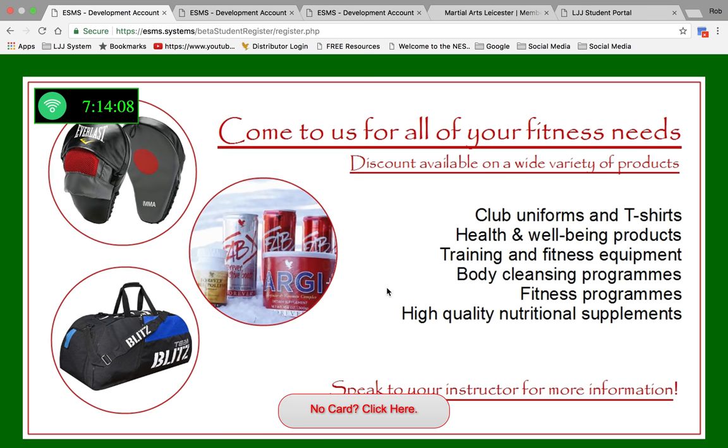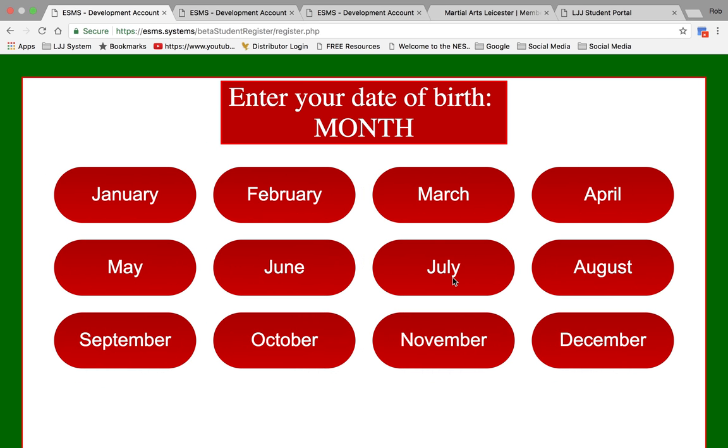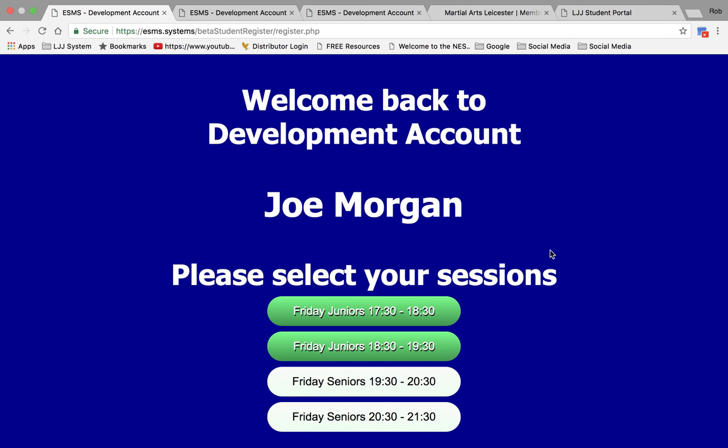The student can sign in either with an electronic card or with date of birth. So let's pick a date of birth, 17 May. Immediately that person appears and you can sign them in to the various classes available to you.